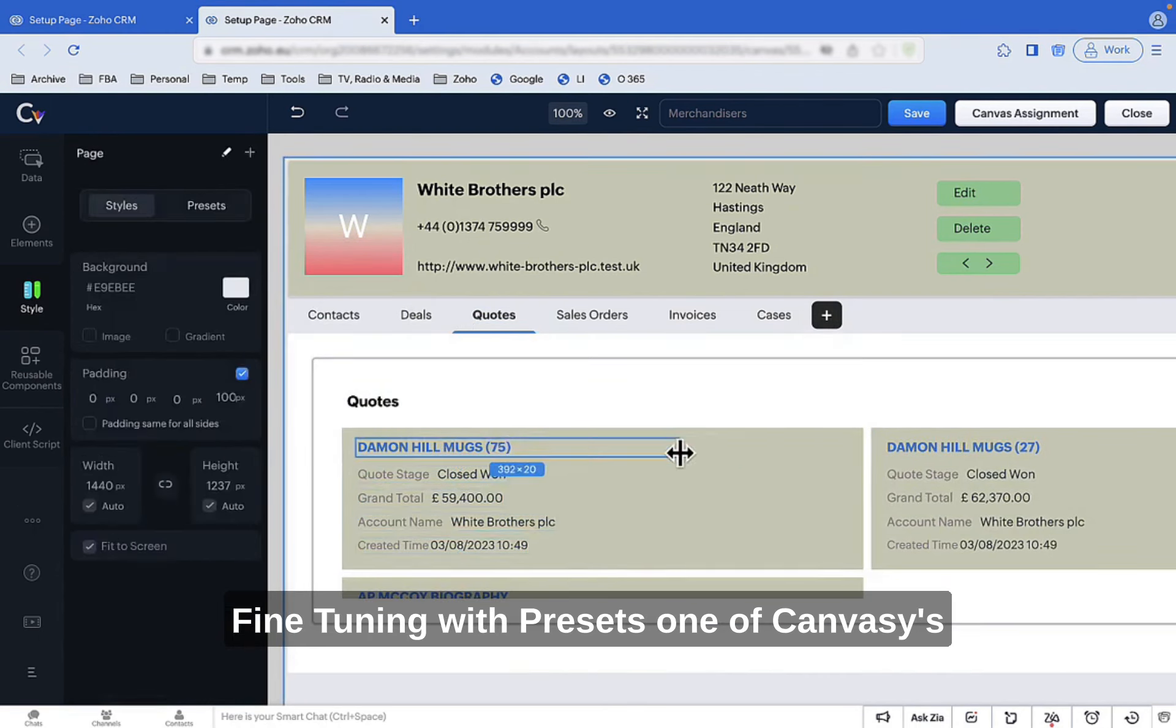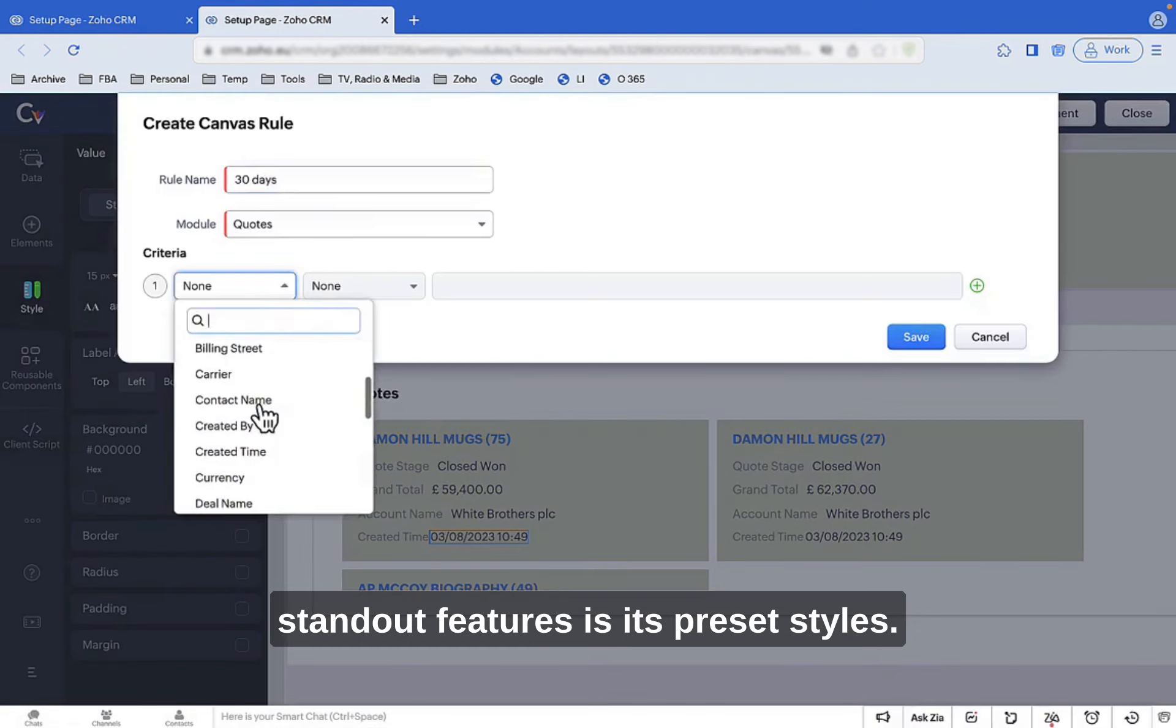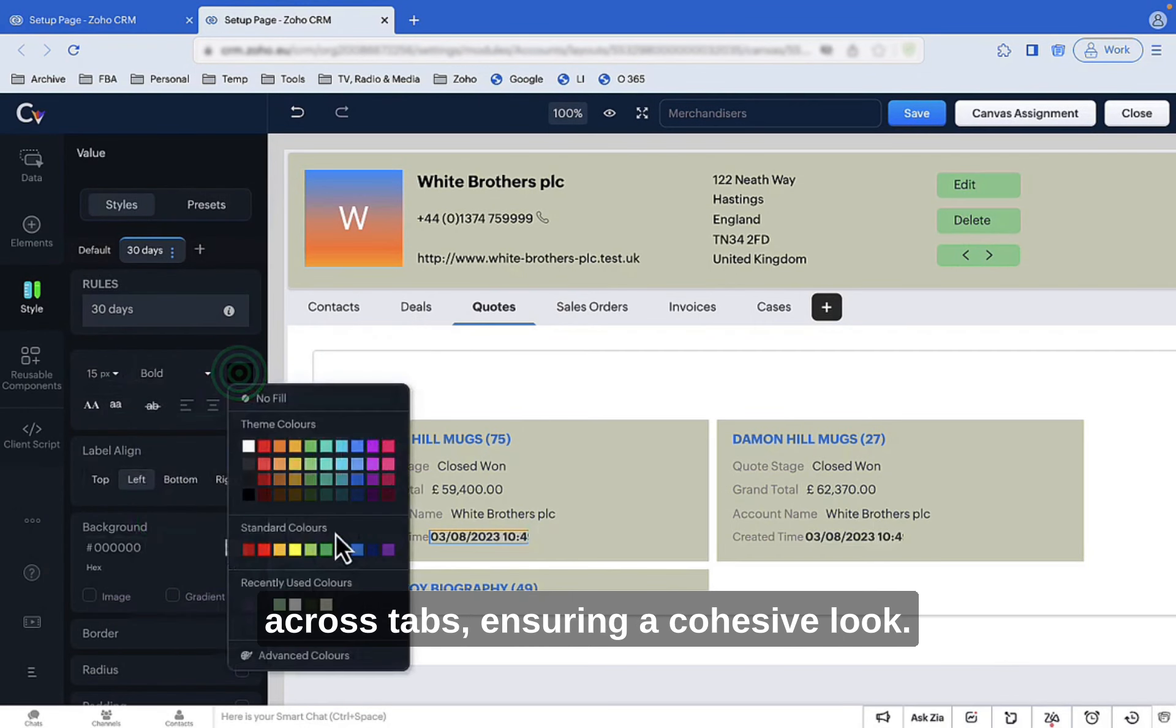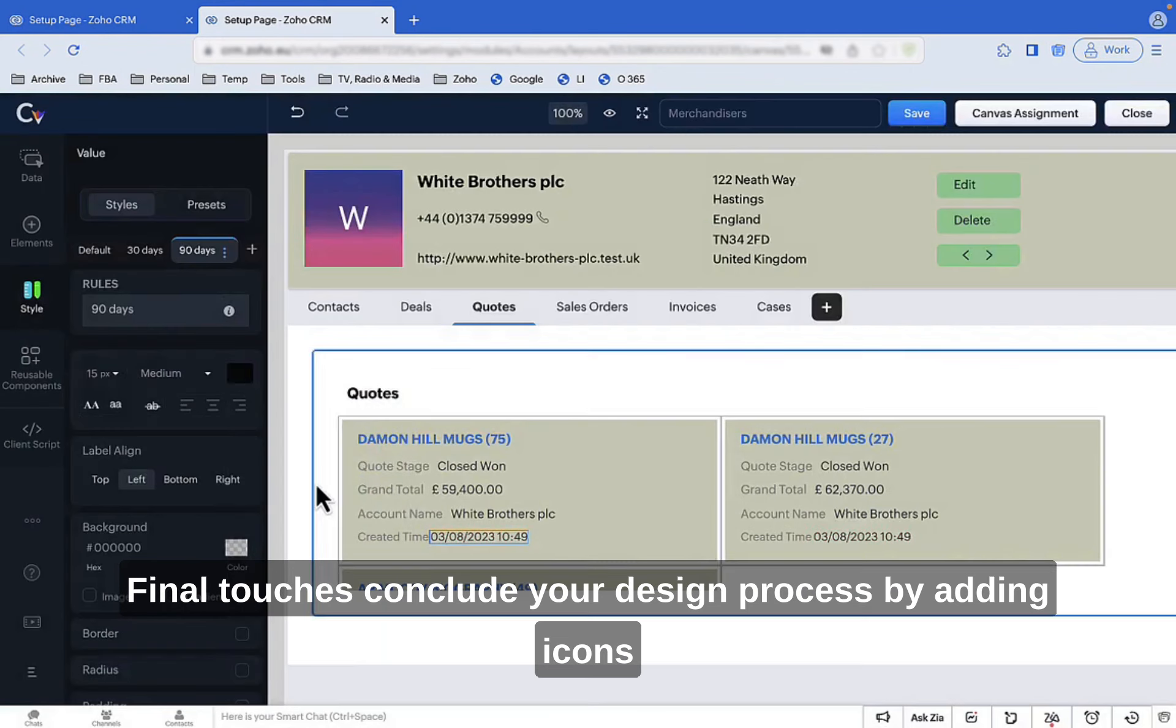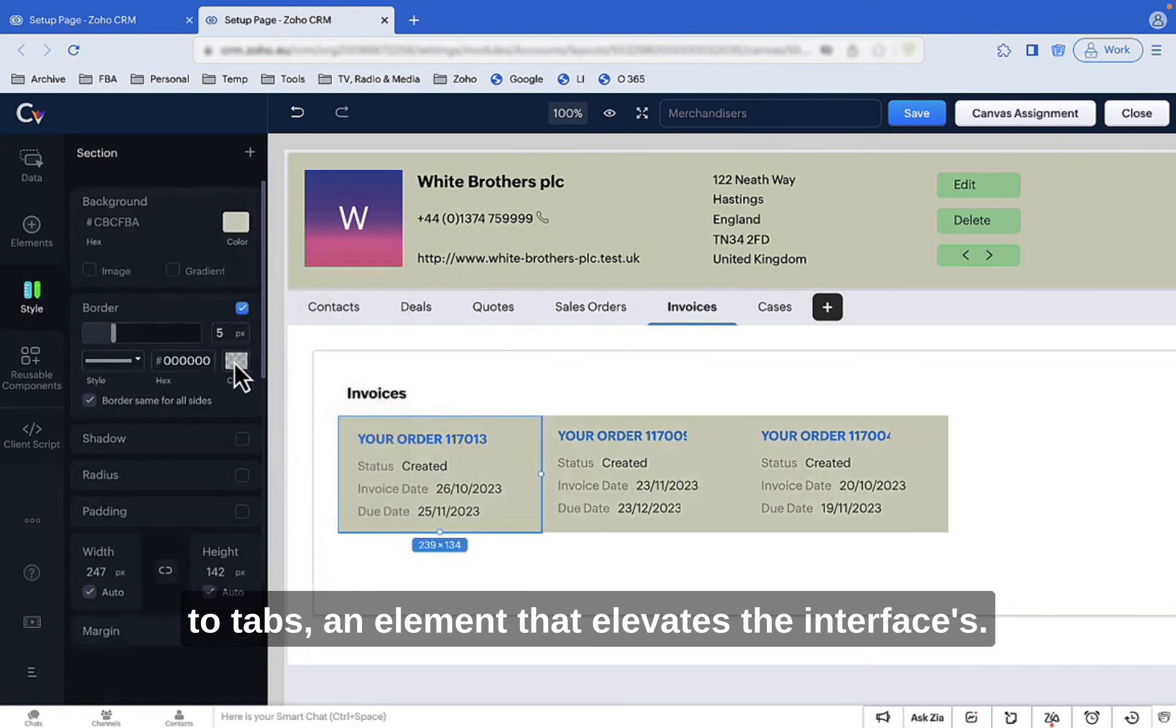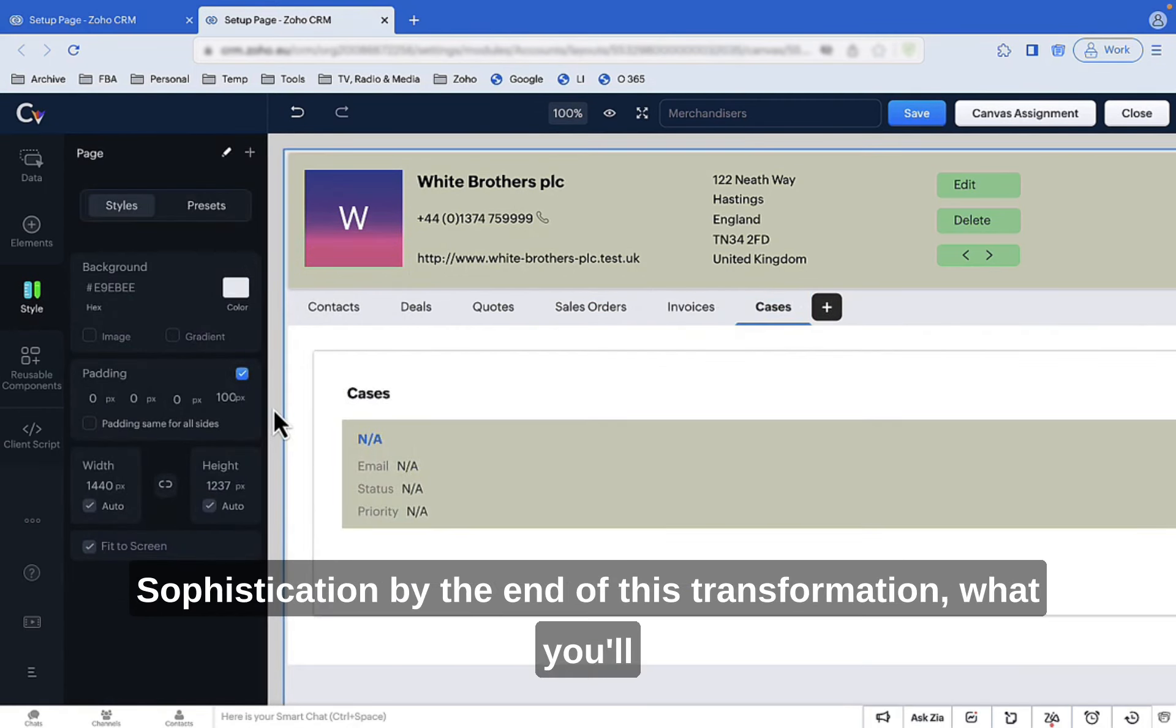Fine-tuning with presets: One of Canvas's standout features is its preset styles. This lets you apply consistent visuals across tabs, ensuring a cohesive look. Final touches: Conclude your design process by adding icons to tabs, an element that elevates the interface's sophistication.